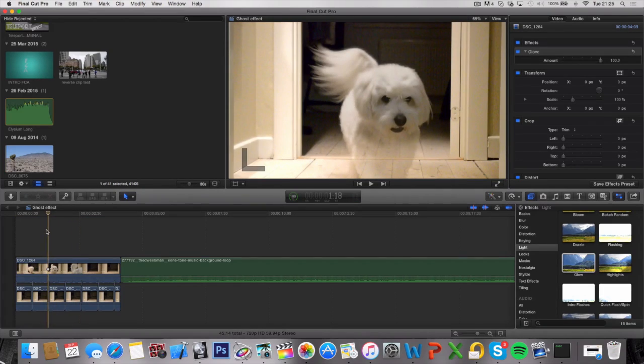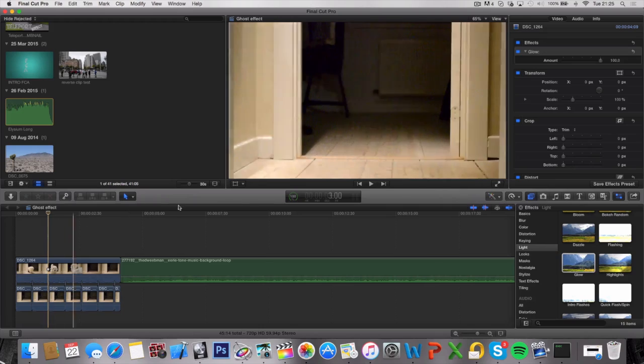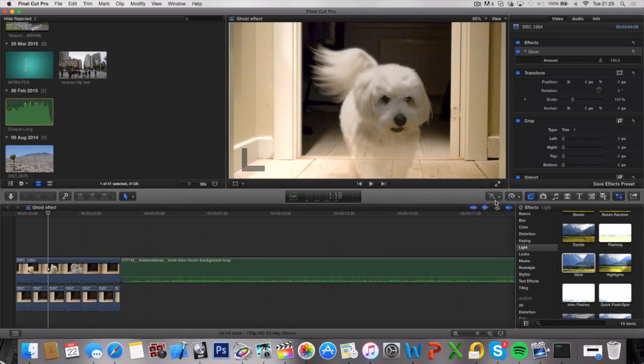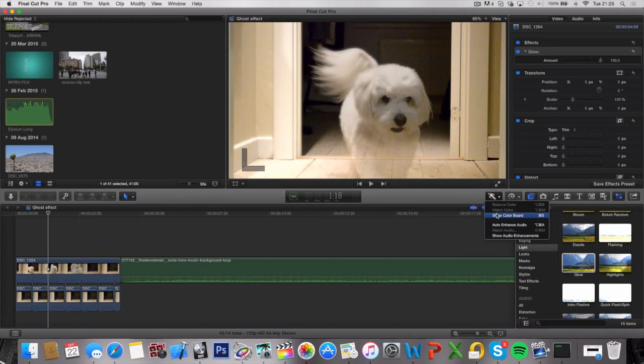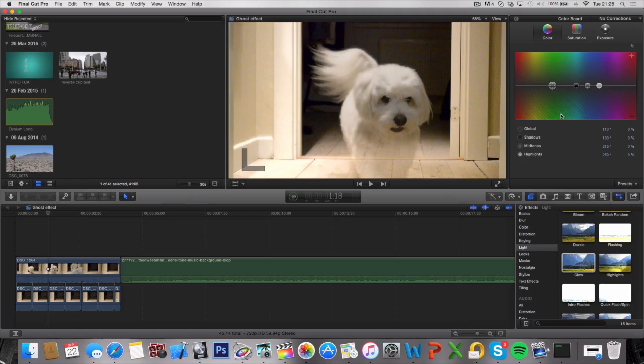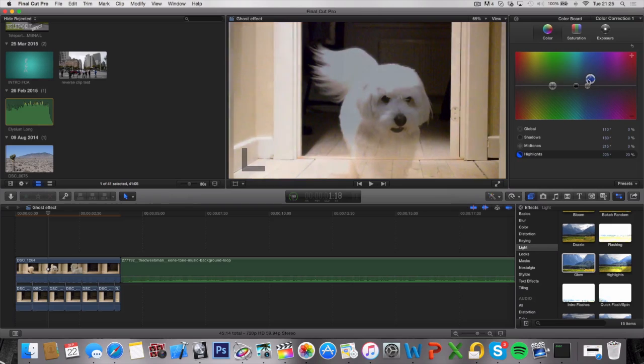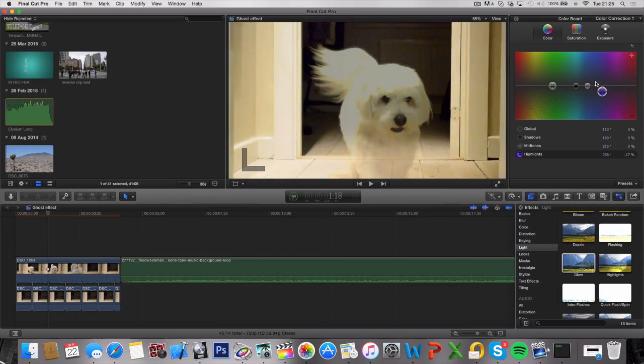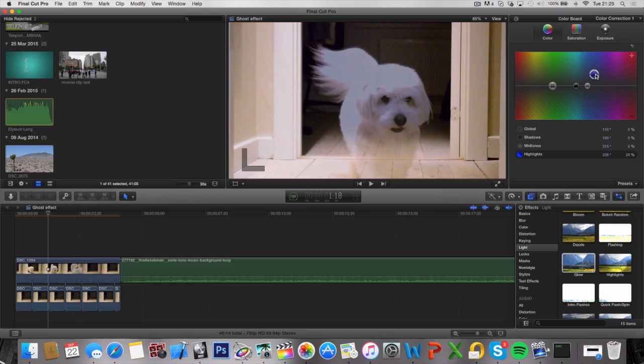We can also go ahead and change the color and feel of this clip by going over to this Color tool right here and hit Show Color Board. From here, you can basically change the color of the clip. I'm going to try to add some blue to it. Let me take a look at this. You can just play around with it, see what looks good.